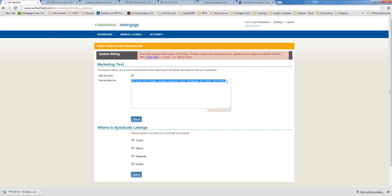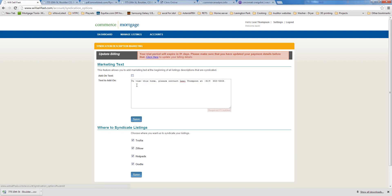If you'd like something different from what we've pre-filled, you can change it — and this is great because your MLS does not give you this freedom. MLSs are very strict about what you can type in your description boxes. Here we give you the freedom to say whatever you want. If you don't want any add-on text whatsoever, just uncheck the box, click Save, and we won't add anything to the beginning of your descriptions.